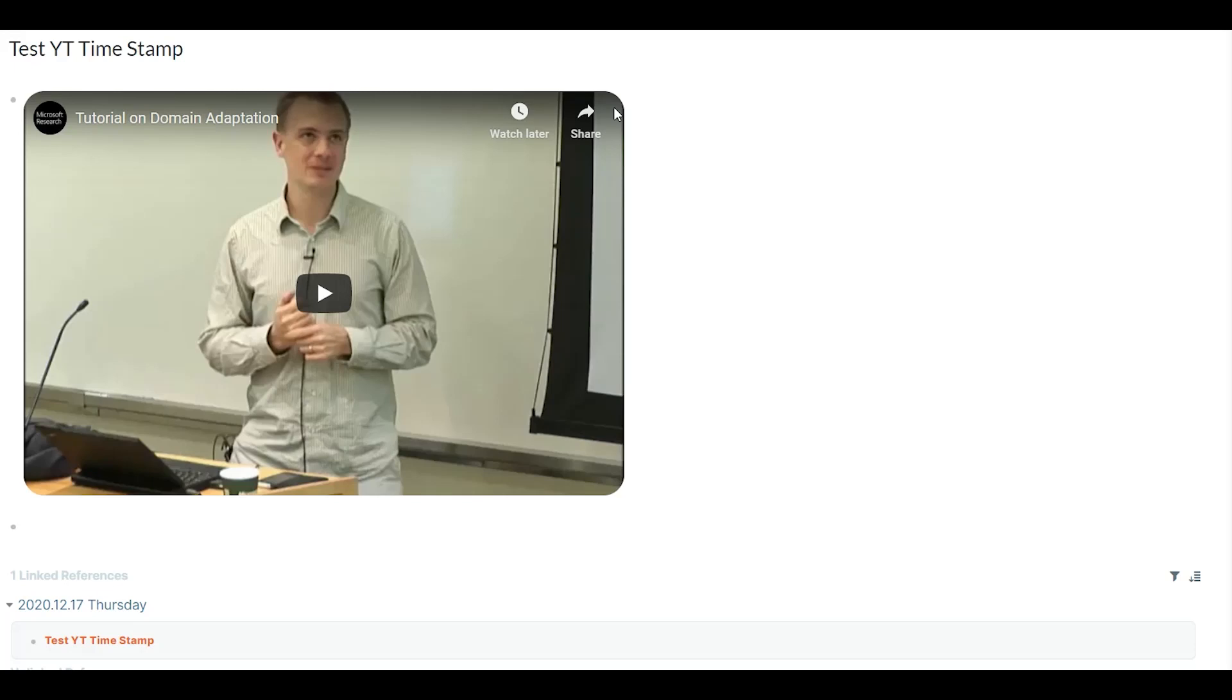Hello everyone. This is a quick demo of the updated YouTube timestamp extension. I've included three new features based on the feedback that I have received.